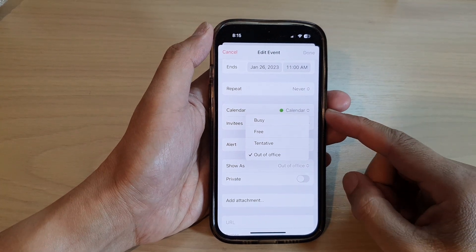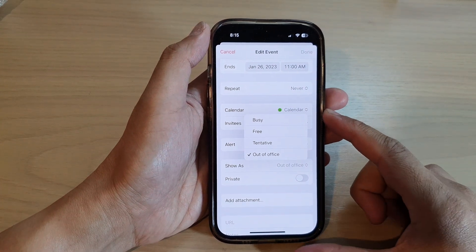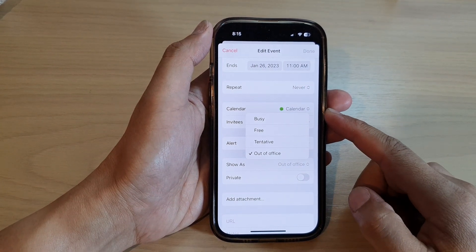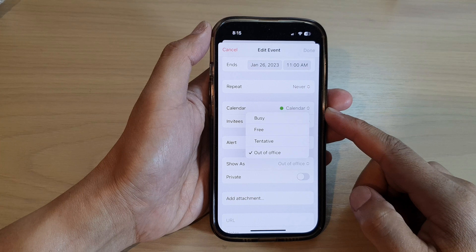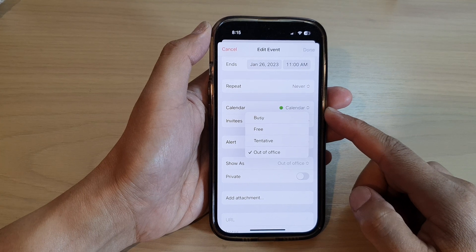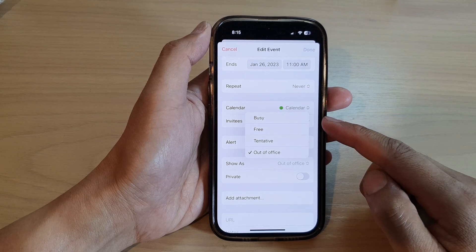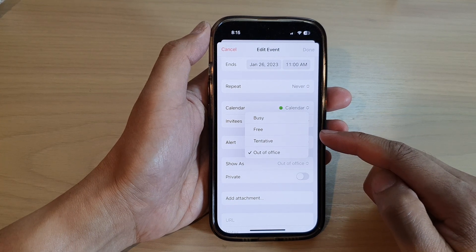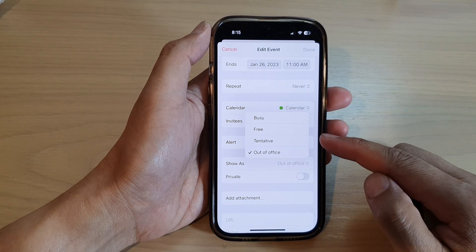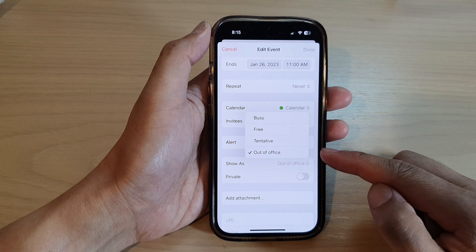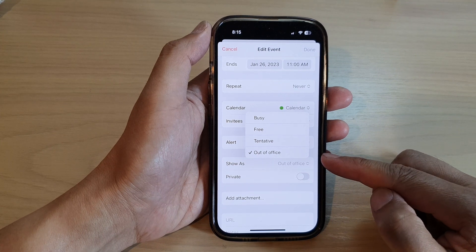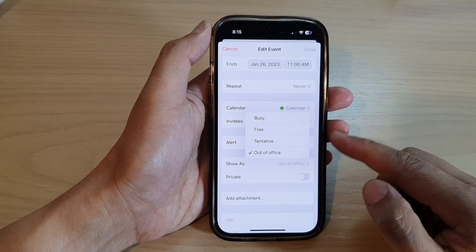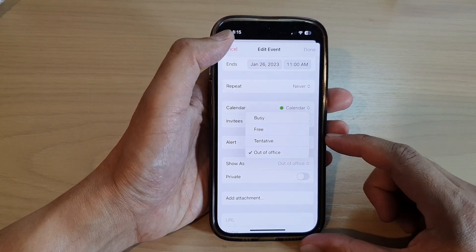Hey guys, in this video we're going to take a look at how you can set the calendar event status as busy, free, tentative, or out of office on the iPhone 14 series.